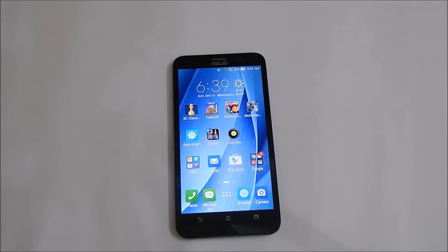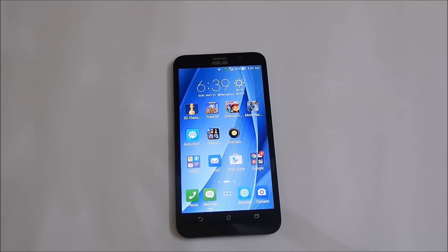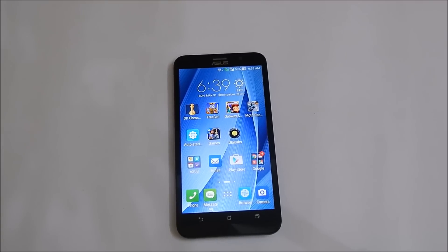Hi friends, in this video I will show you how to take screenshots on Asus Zenfone 2. For taking screenshots on Zenfone 2, there are three methods available. One method is the default Android method using the volume down and power button simultaneously. I am not going to show that method — I will be showing the other two methods which are exclusive to Asus Zenfone 2.